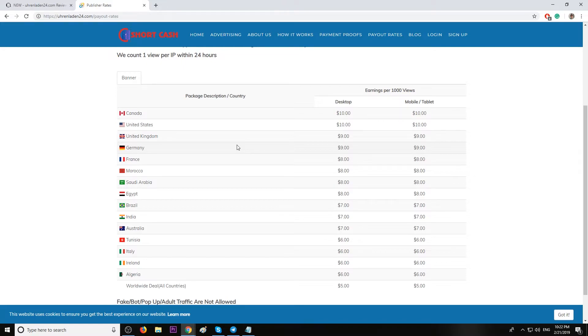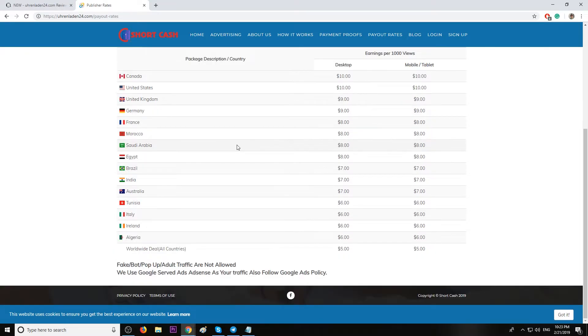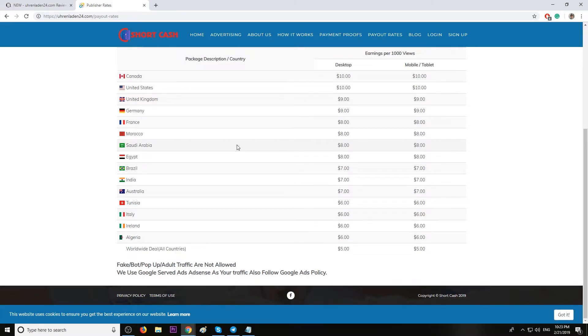And worldwide deal five dollars, rest of the world. Keep in mind fake bot, pop-up, and adbot traffic not allowed. They use Google served ads, AdSense, and your traffic must follow Google Ads policy as well.